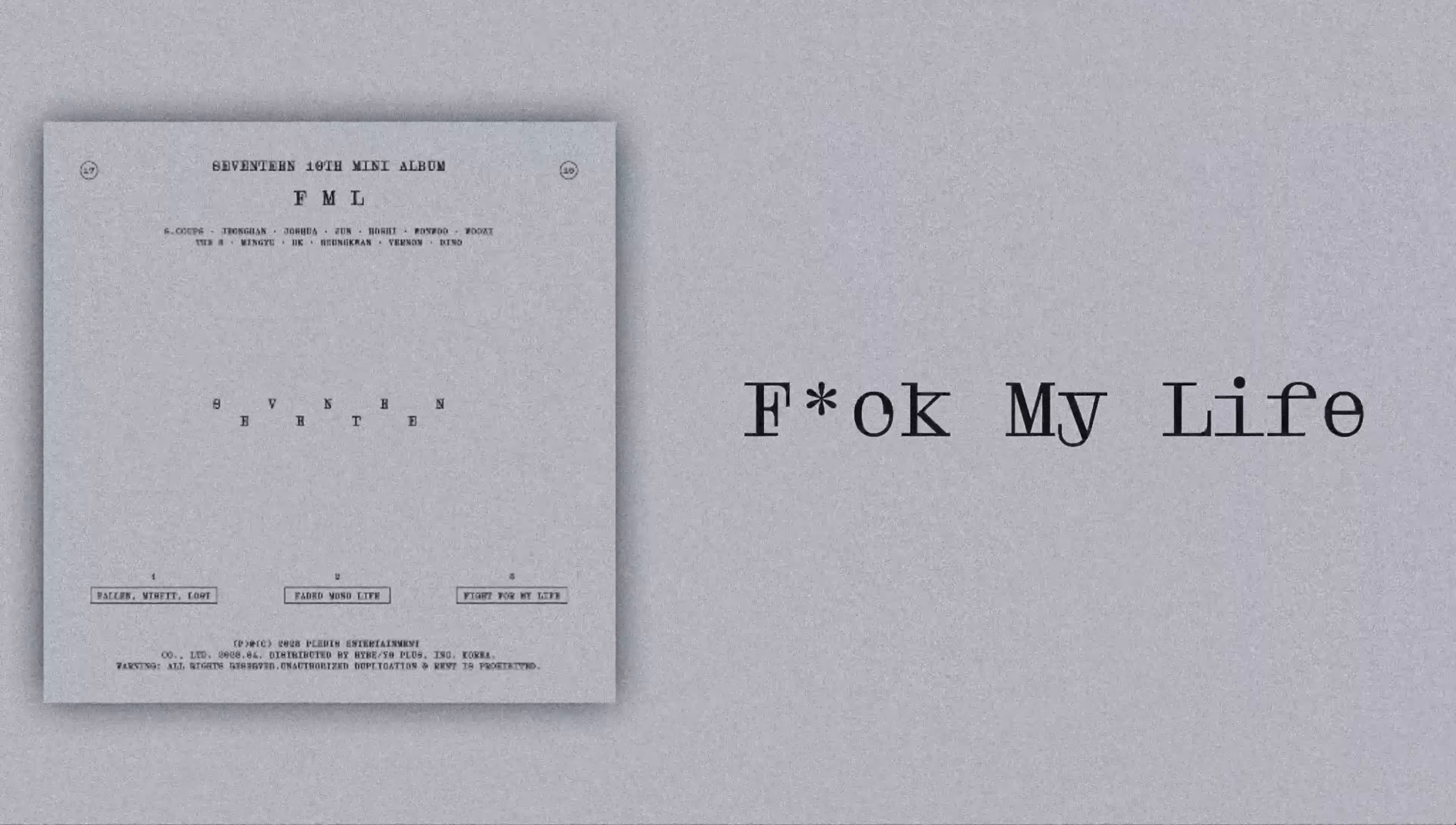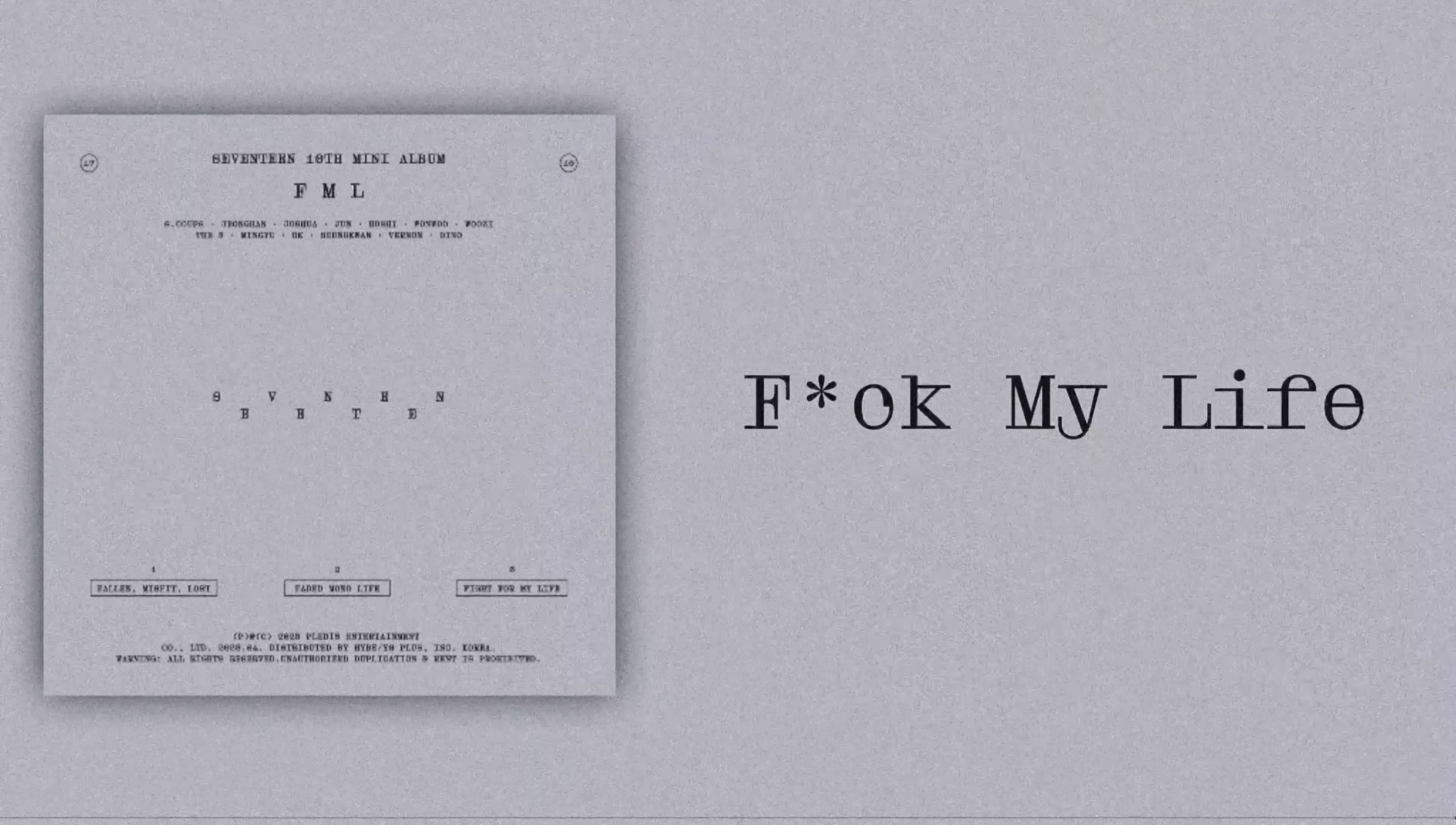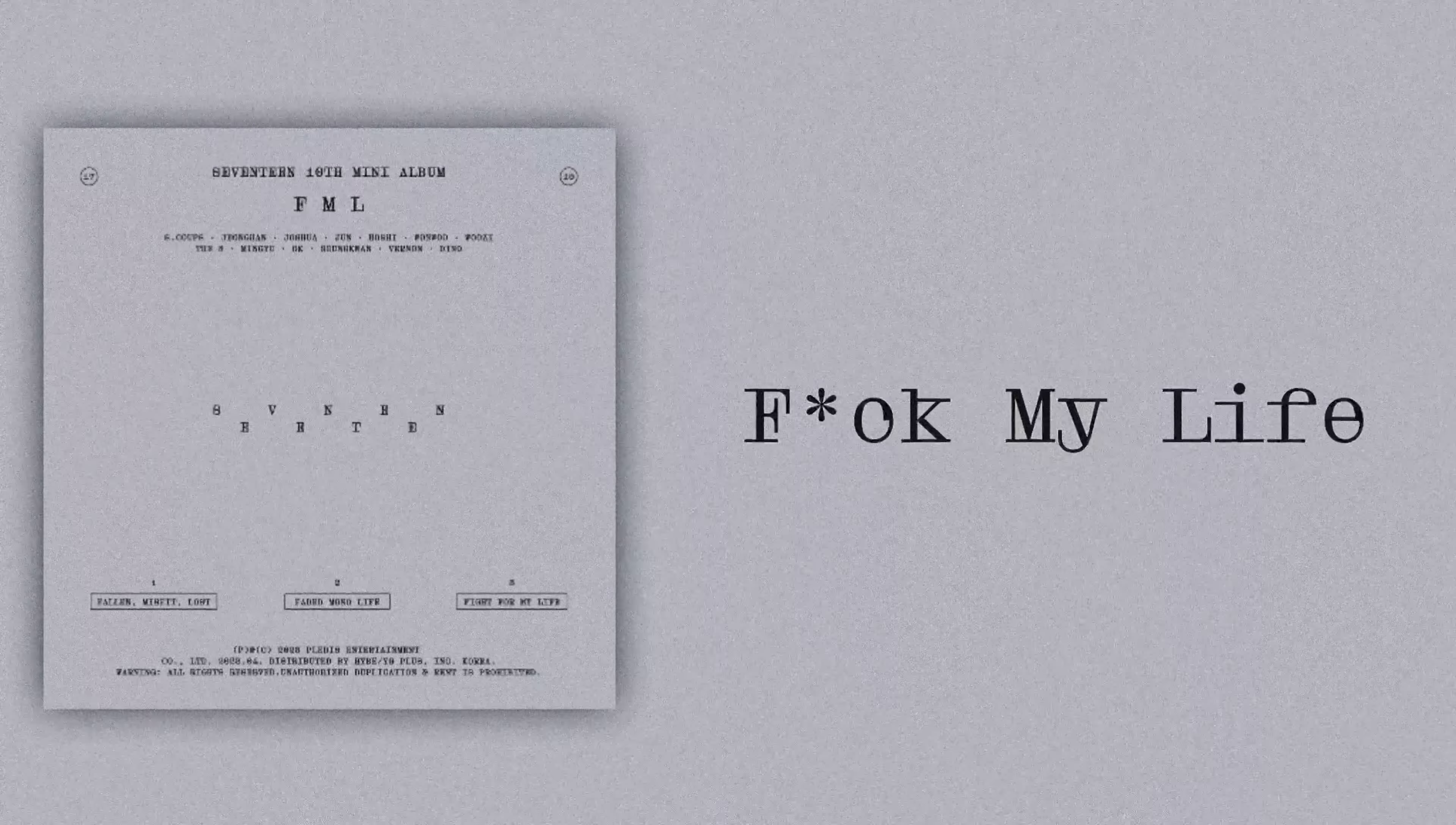부끄러운 내일이 되고 싶지 않아. 돼도 않는 다짐을 해봐도, 바보 같은 내 모습이 웃어. 울고 싶어 계속 (I don't want to become a shameful tomorrow. Even making promises that won't work, my foolish self laughs. I want to keep crying).